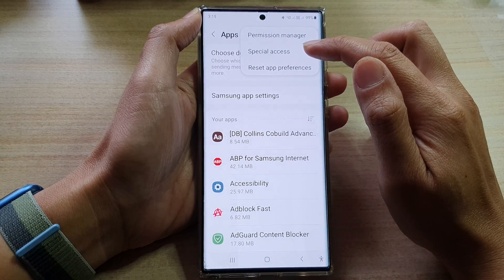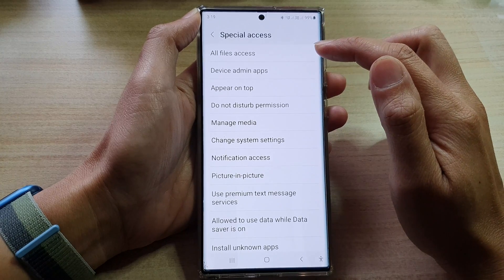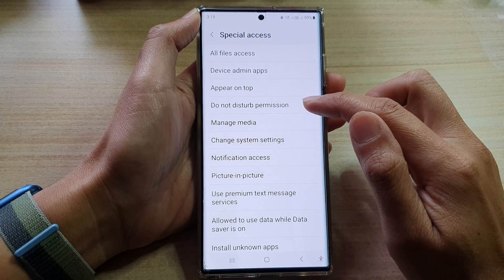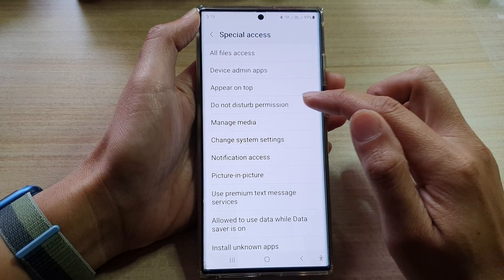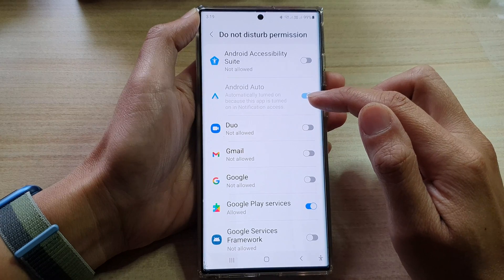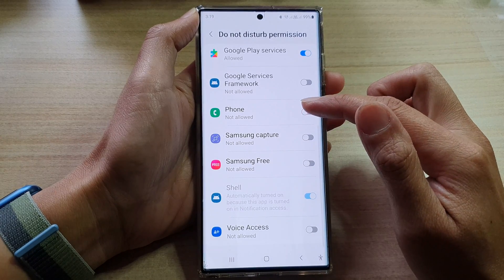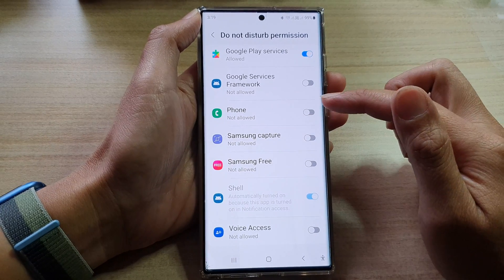In Apps, tap on the option key, then tap on Special Access. Next, go down and tap on Do Not Disturb permission.